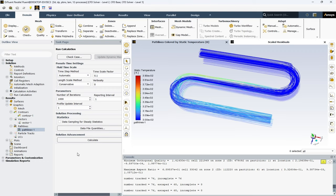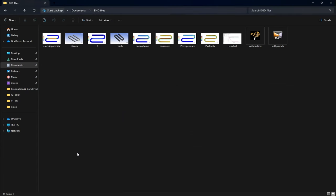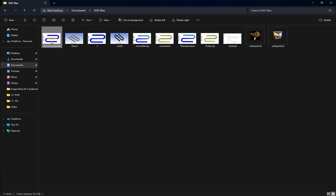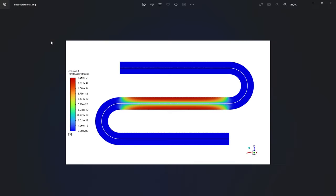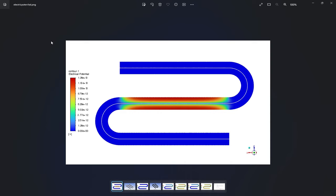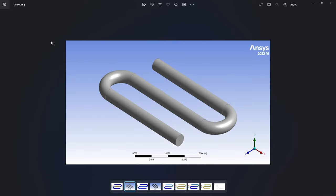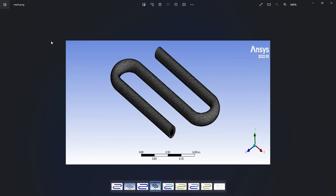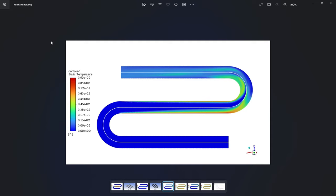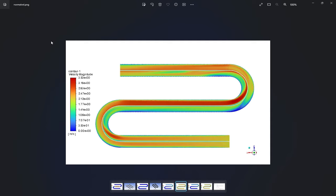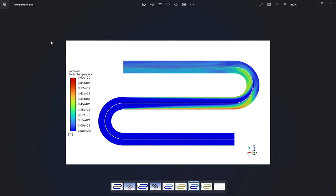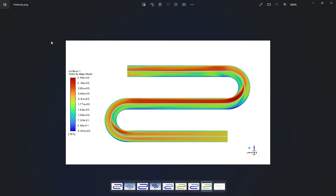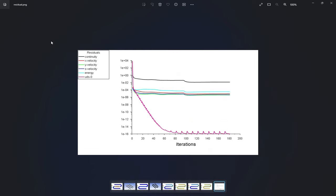Overall, let's take a look at the figures saved from ANSYS Fluent. This is the contour of electrical potential. Geometry. Magnitude of J parameter. Surface elements. Static temperature. Velocity magnitude. And the residuals of the solution.